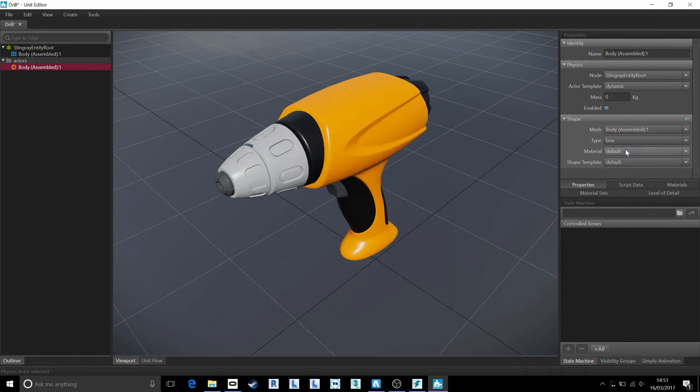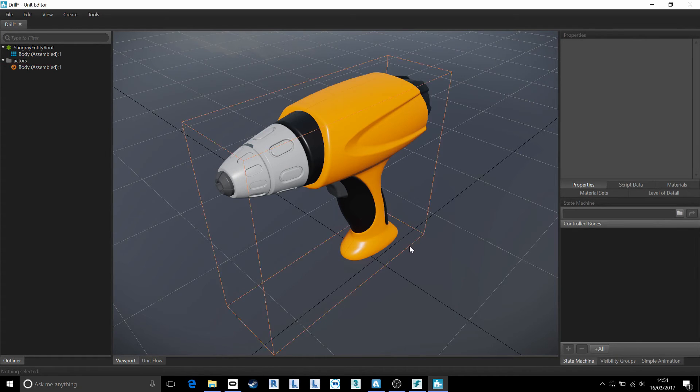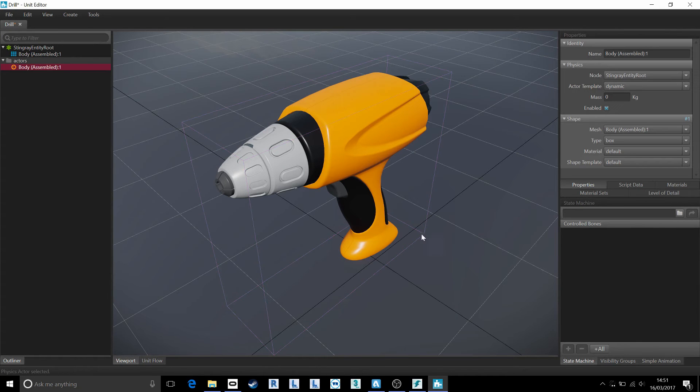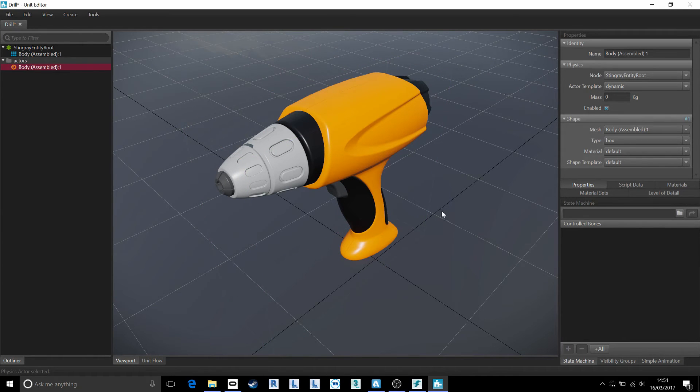So it's just got a nice simple bounding box around the outside.